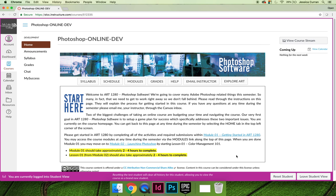After logging into Canvas and making your way to our course, the very first thing I would like everyone to do is make sure you know who your instructor is going to be for this semester.